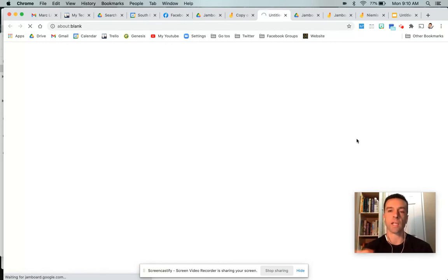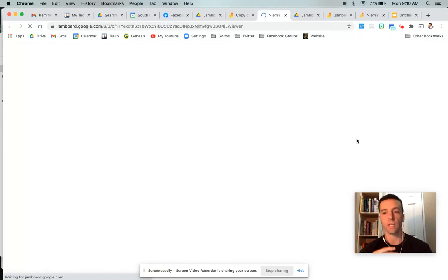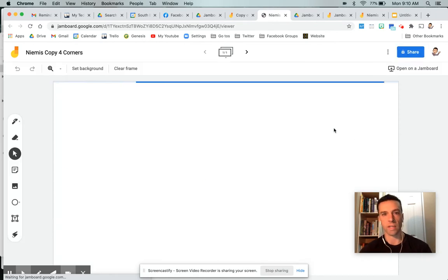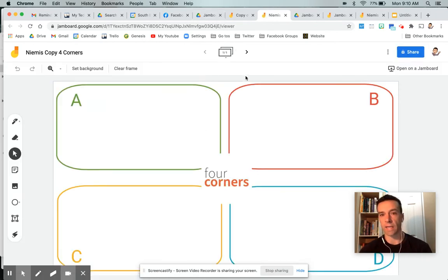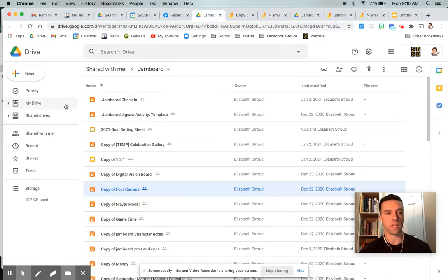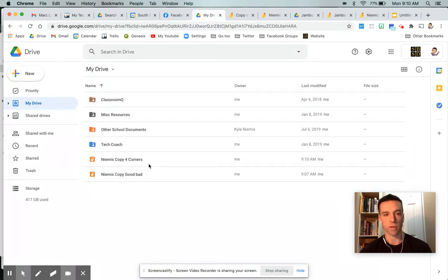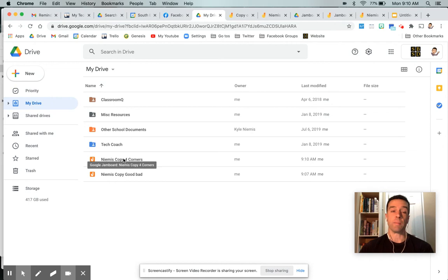And then from there, you can assign it on classroom as view only or edit, make a copy for every kid, that kind of thing. So it should now be something I can edit. And then this copy should be right in my drive. There it is. All right.